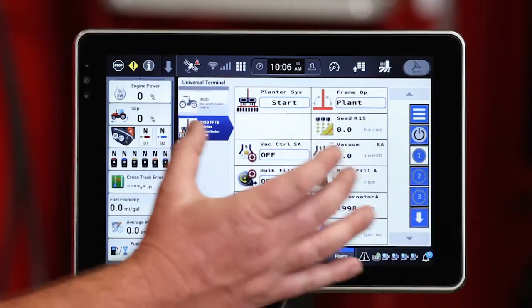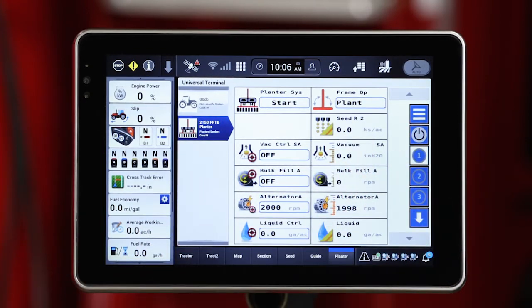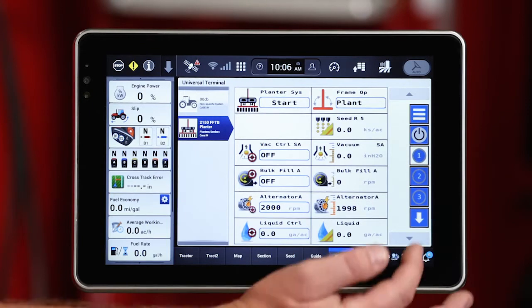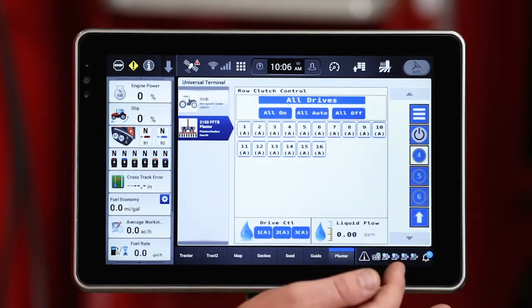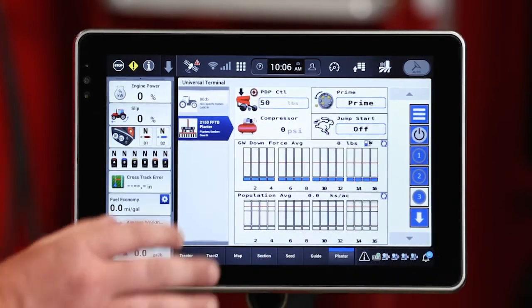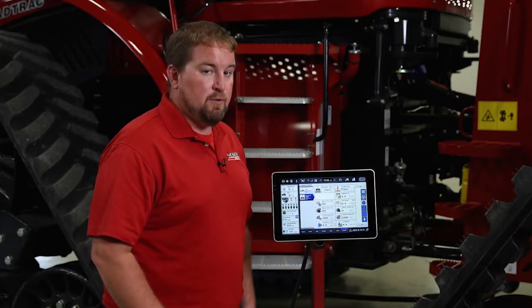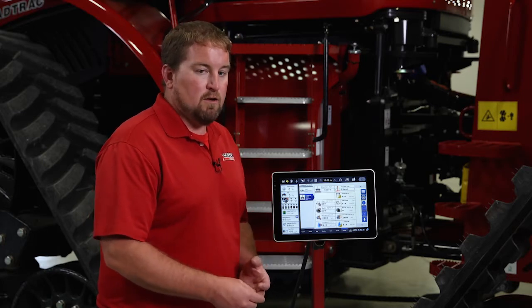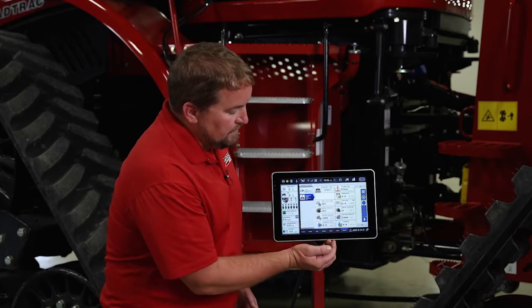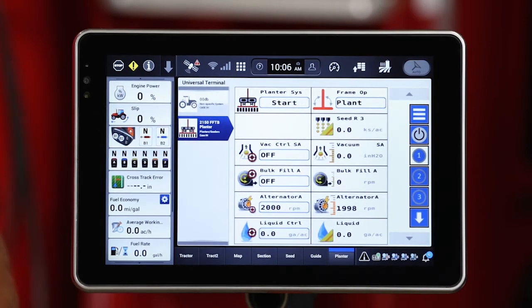As we look at the universal terminal layout, we're going to see a total of six run screens that I can page through and interact with. Those run screens are not configurable — they are hard-coded based on the configuration of the planner, how it's specced: markers, no markers, bulk fill, on-row hopper, those types of things. You're going to see areas that have blue windows, blue boxes around those. Those are windows that I can interact with and control.